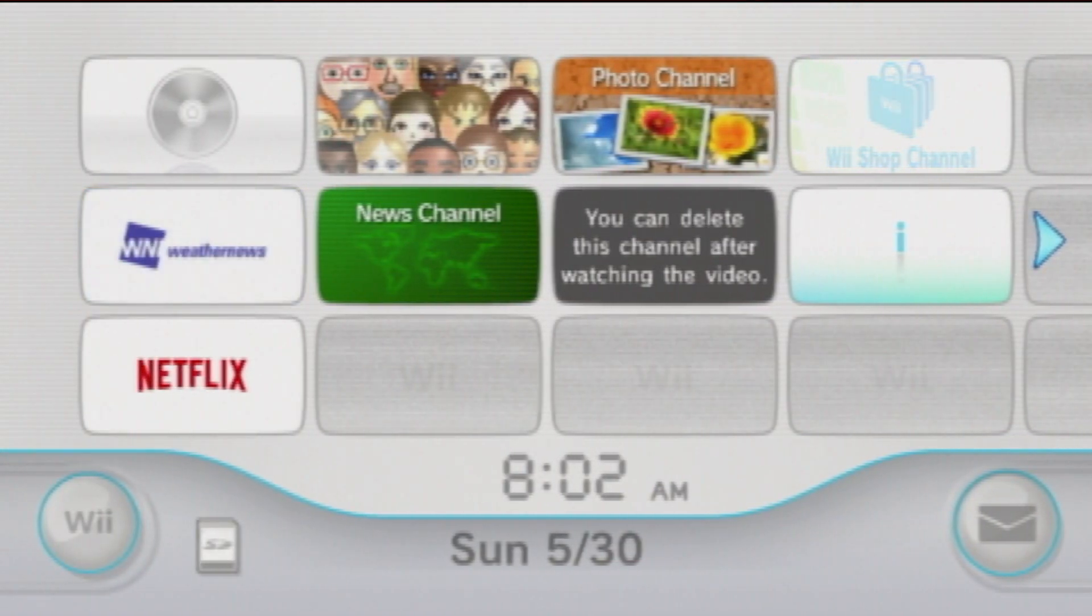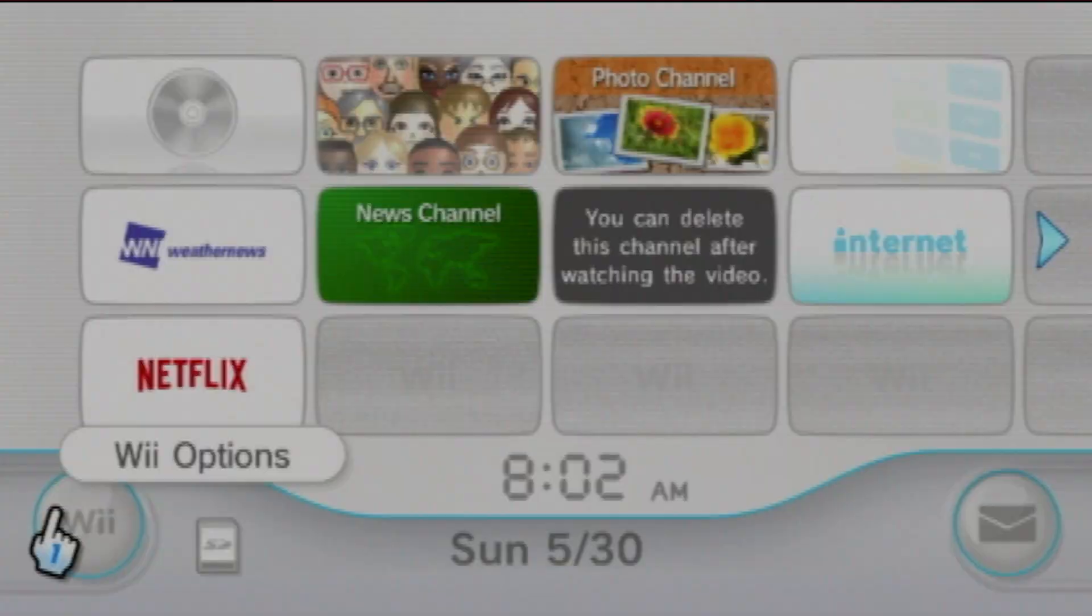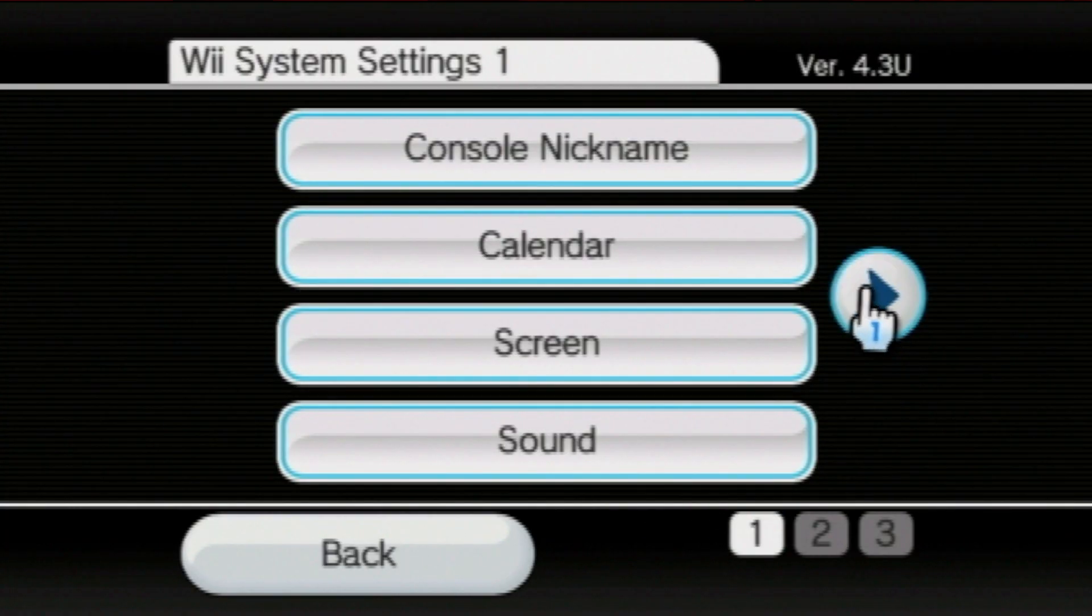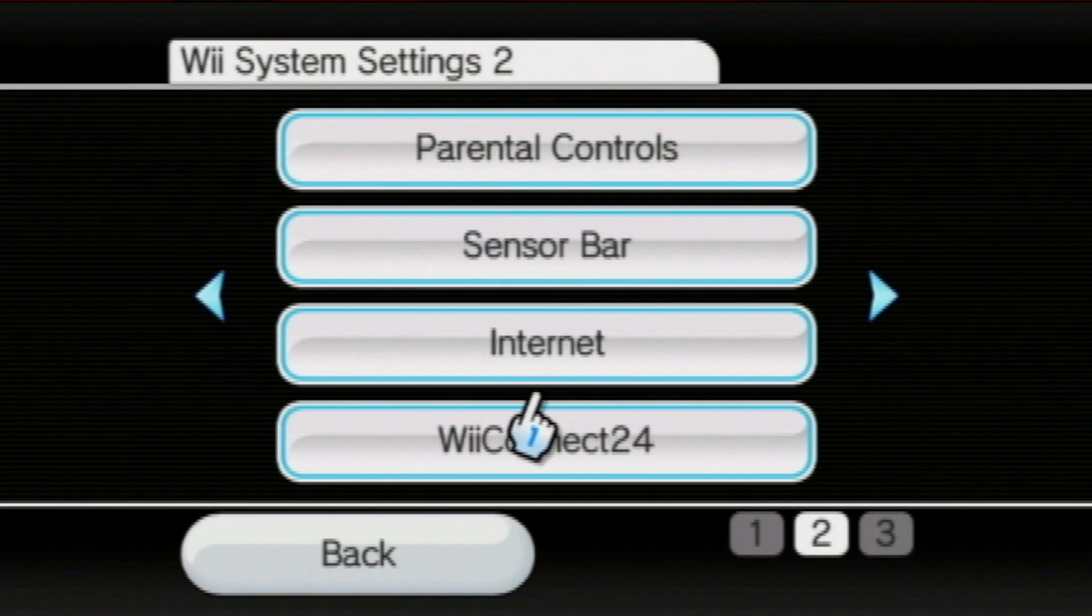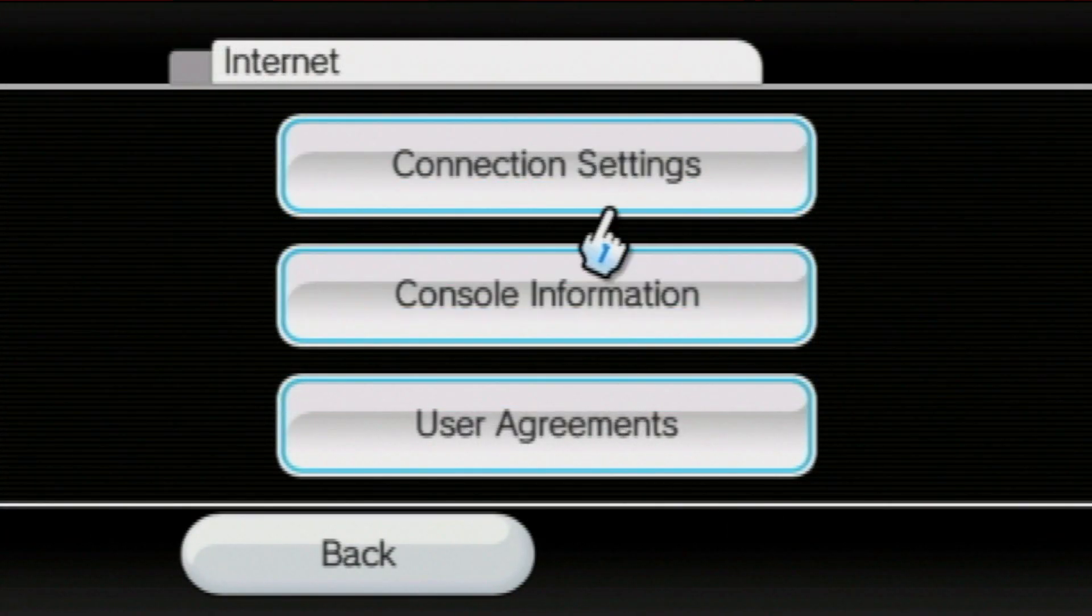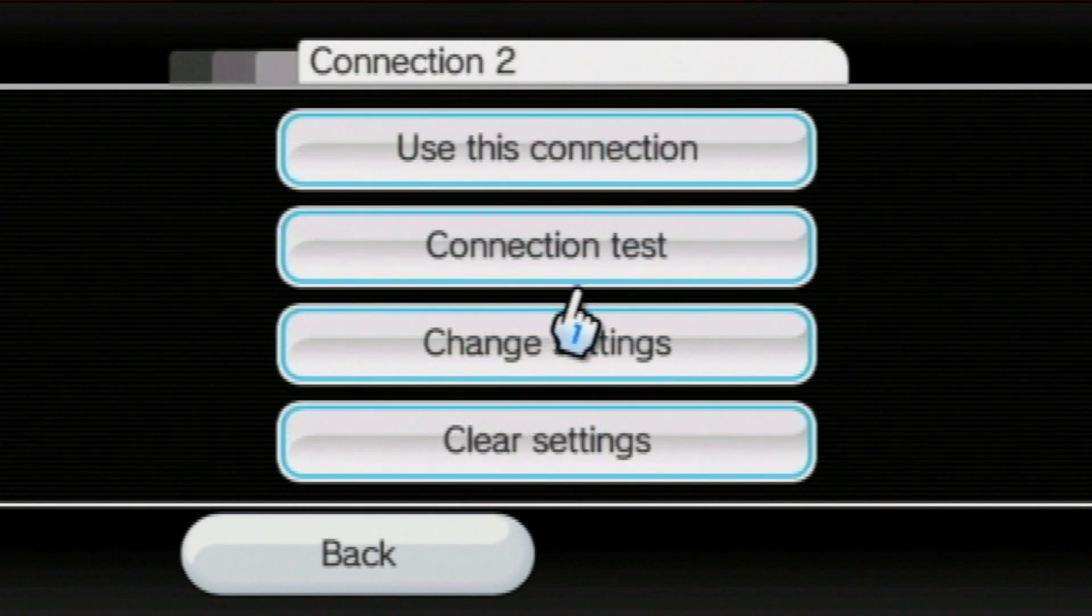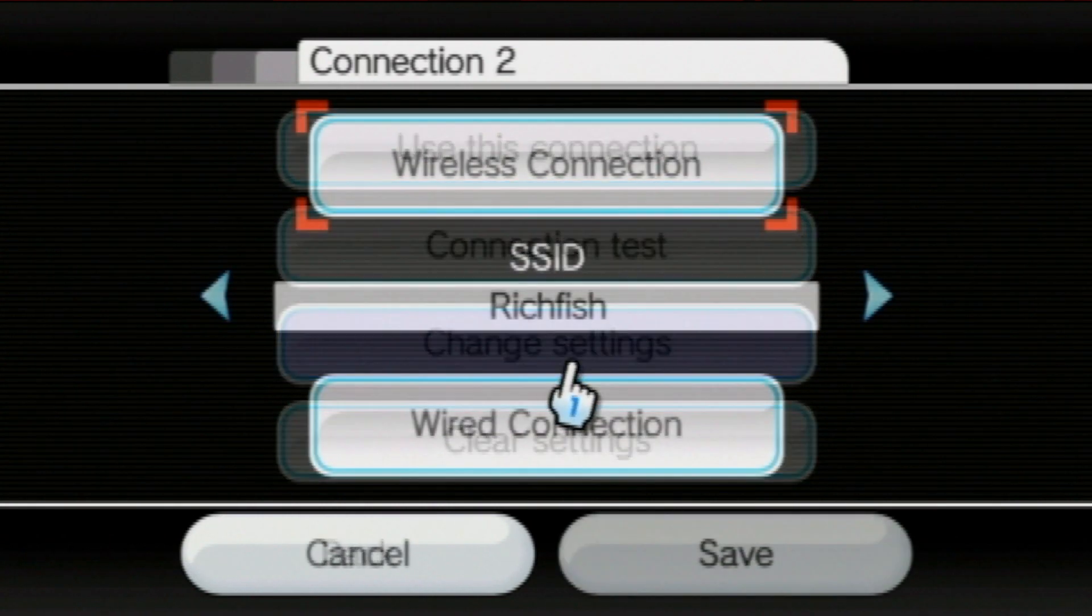Once the internet has been set up, we're going to proceed back to the connection slot. From here, press connection settings, the connection, and then change settings.